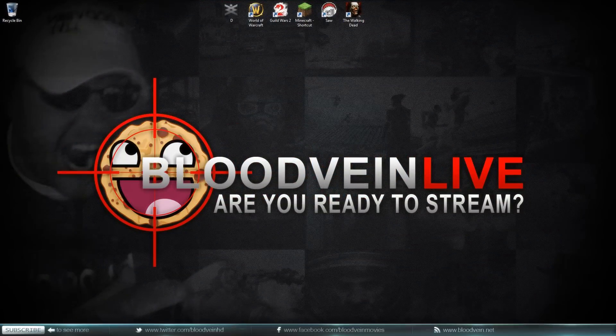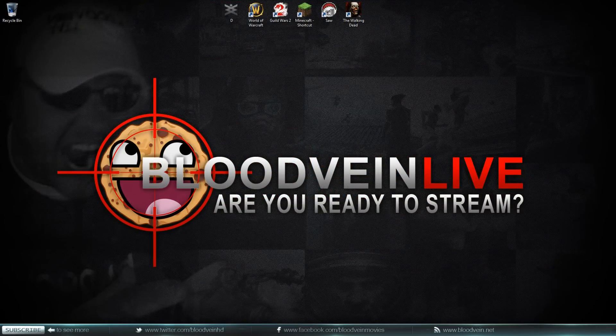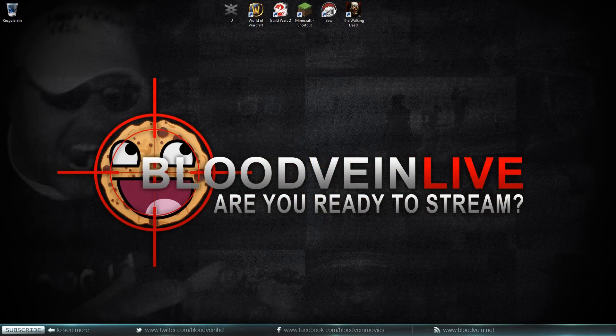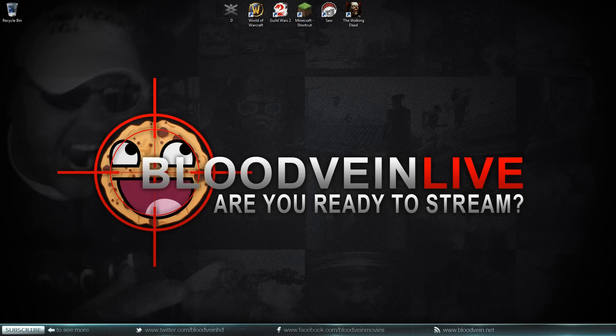What's up guys, Blood Vein here, back again with another WoW Model Viewer tutorial. This video is a response to two questions that I've been asked quite a few times.